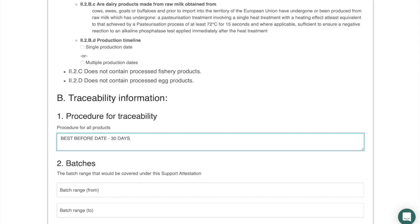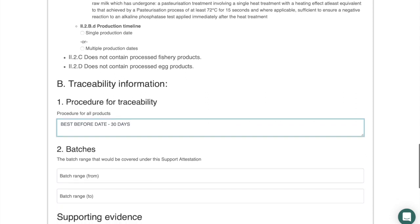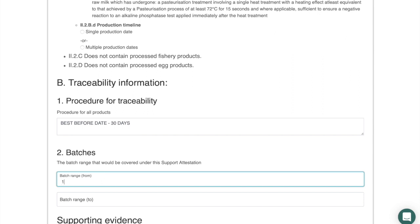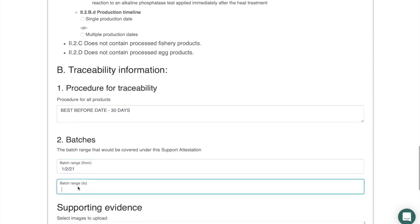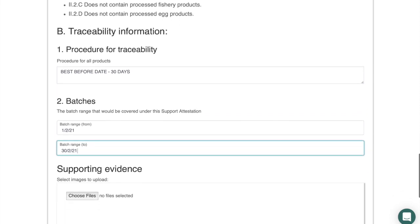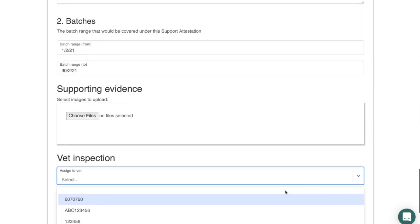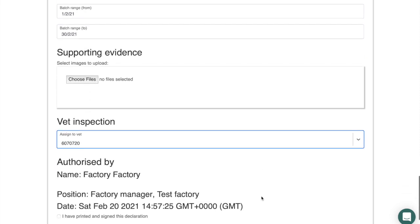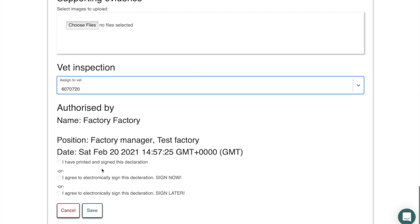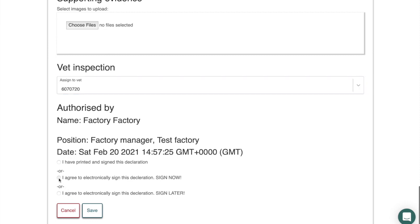Enter the date range for the batches covered by the attestation. You can use Julian codes, batch numbers, use-by dates, or manufacturing dates — various options depending on your business. You also have the feature to add photos of your products, which helps the vet. Then enter your veterinary surgeon's Royal College number.